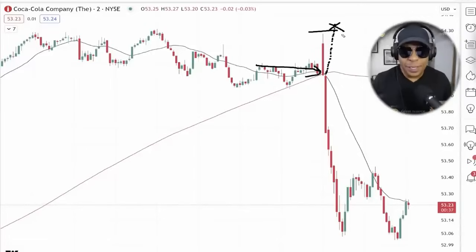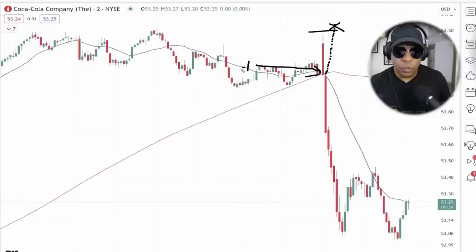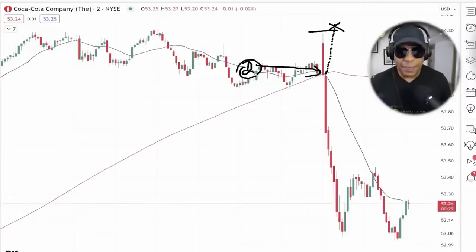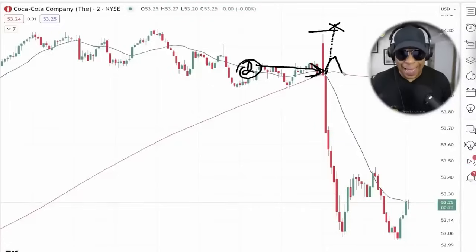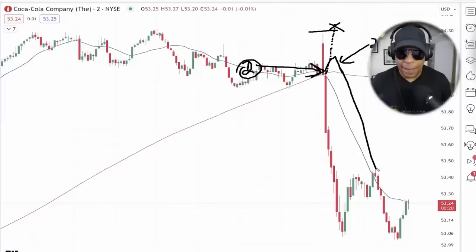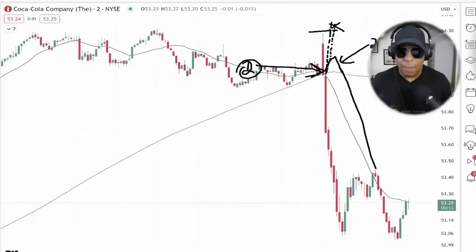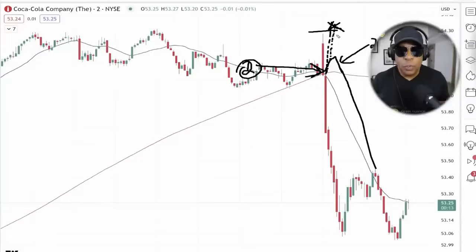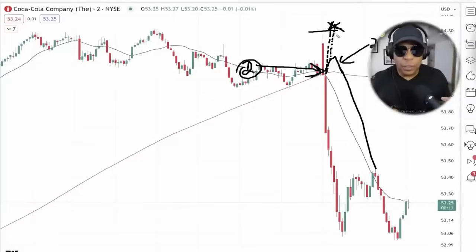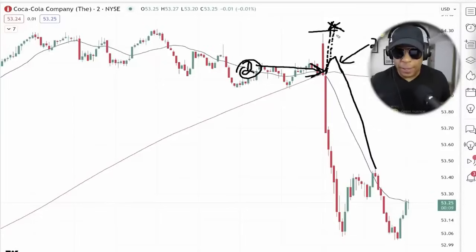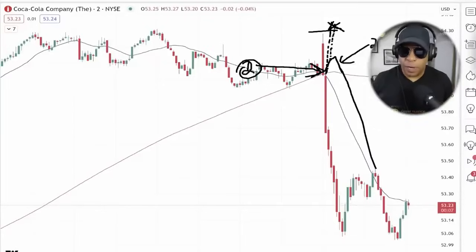Here's the beautiful thing — you lose on the lighter lot, not the heavier lot. Remember, you go into this one light and add on the failure to make it heavier. Because this had no failure and just stopped you out, you're losing lighter than you typically win. Beautiful concept.